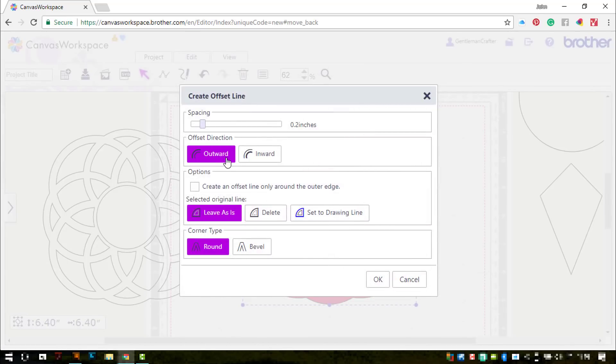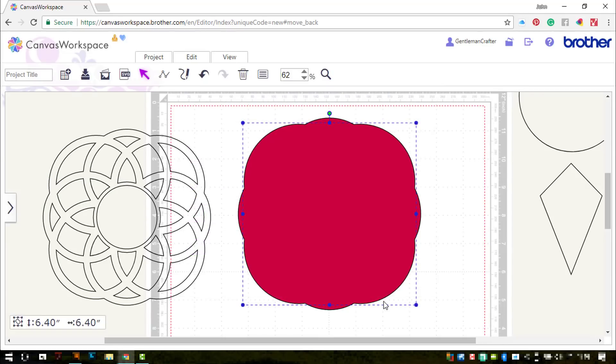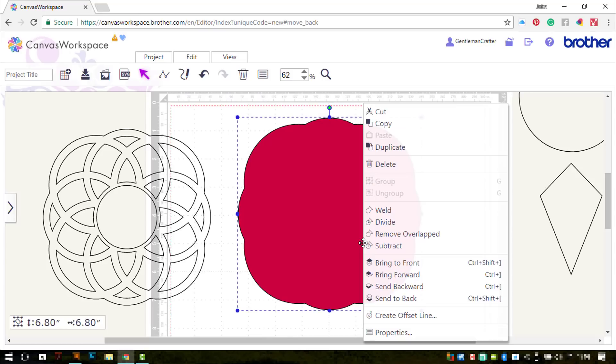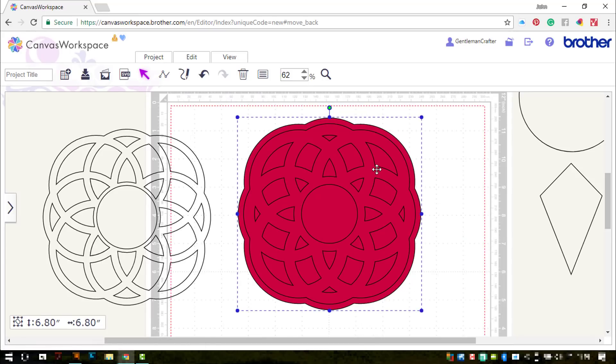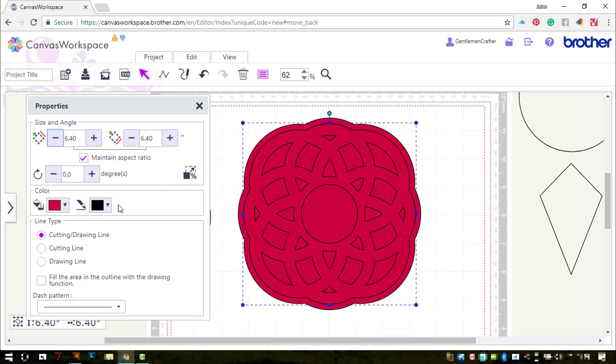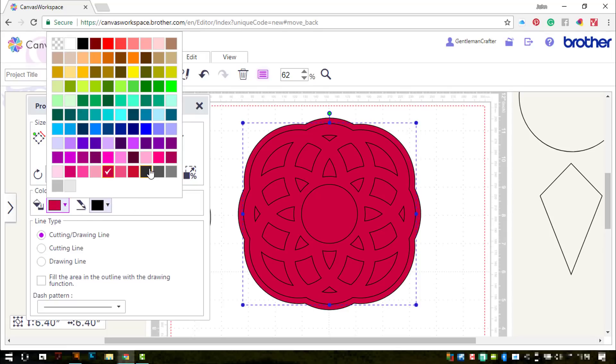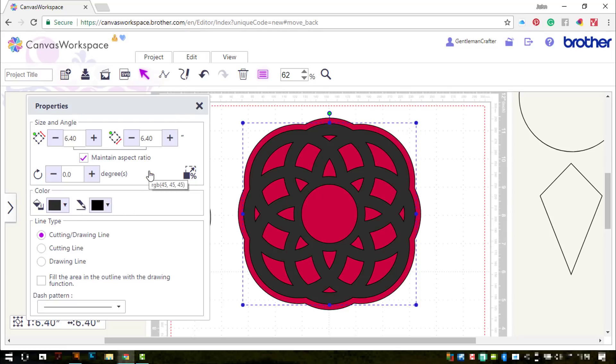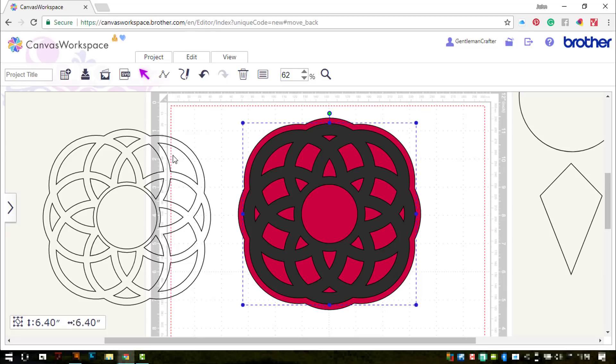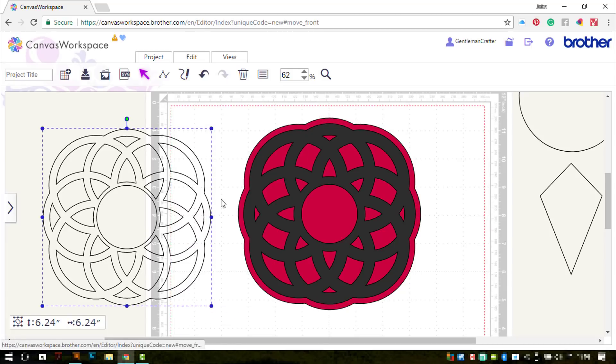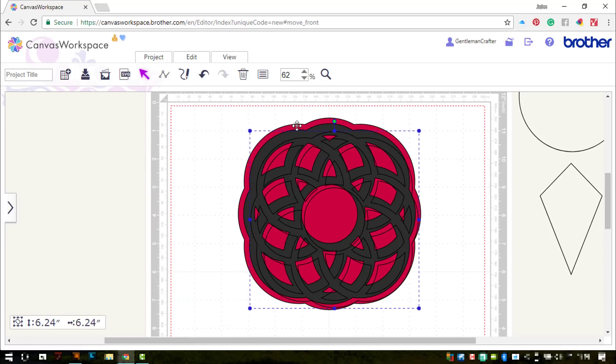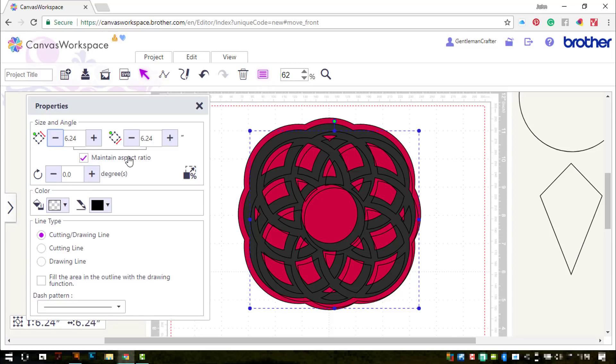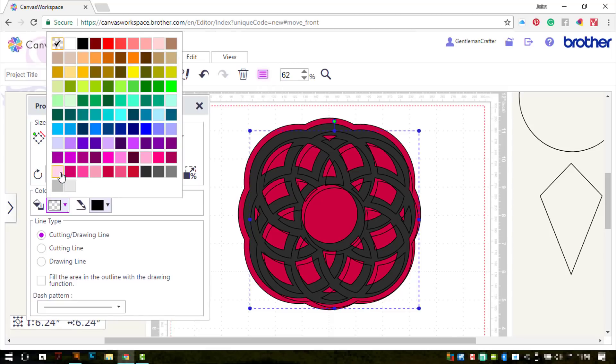I'm going to offset that again, this time adjust the outside edge so that I get a shadow layer with everything blocked in. Send that to the back. Add some colour to the first shadow layer that I made. And then I can bring the original one to the front and give that some colour.